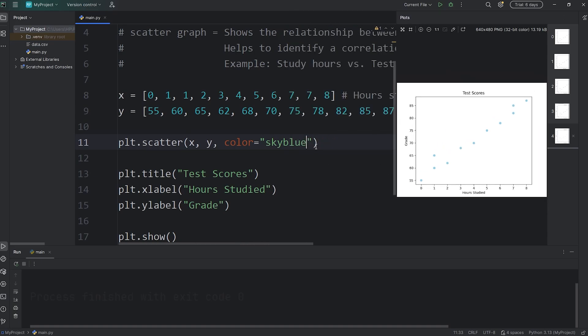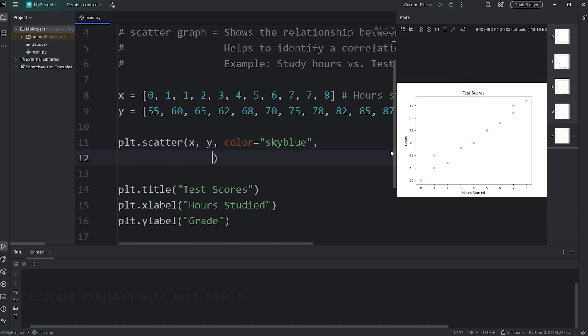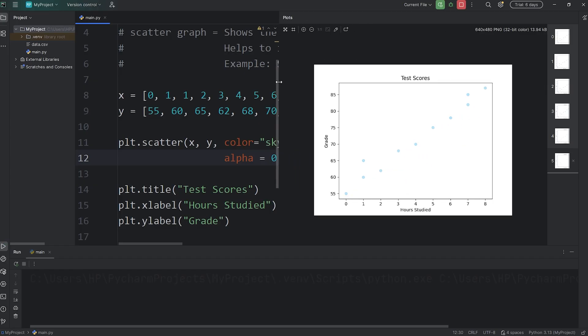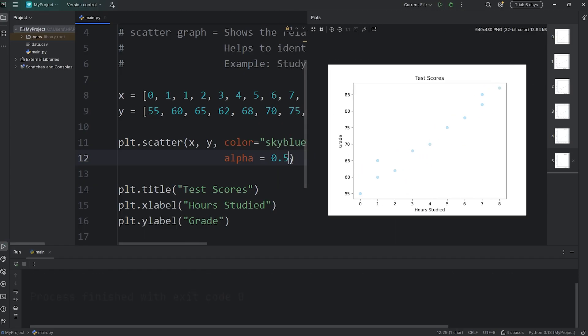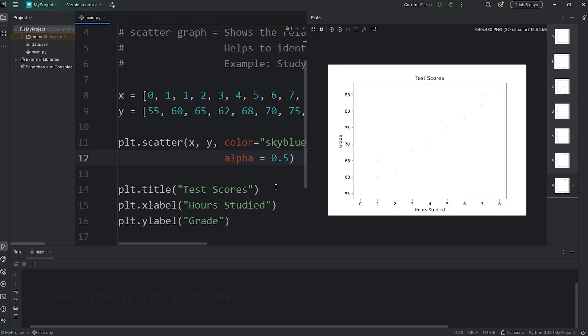You can also change the alpha. Alpha is related to the transparency. If I set alpha to be 0.5, that's 50%. The transparency is going to change, although it's a little hard to see. If I set alpha to be 0.1, then the transparency is 10% and you can barely see it. I'll keep it at 50%.